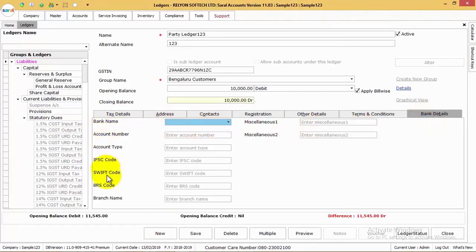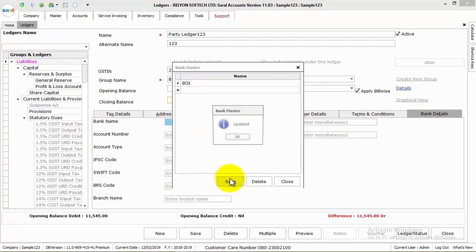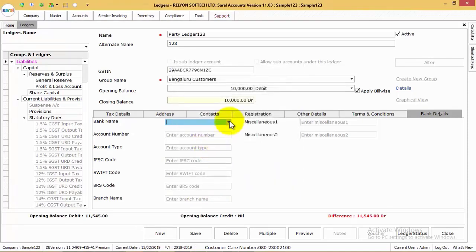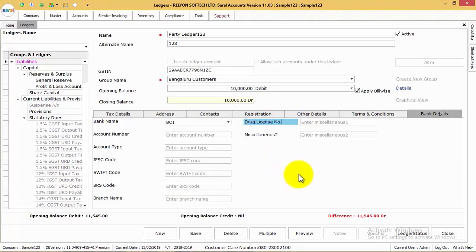Along with this, you can also maintain the bank details of the party — that is, under which bank the party maintains their account, with their bank account number, account type, IFSC code, BRS code, branch details, and any other miscellaneous information for which the title name can be changed as required.